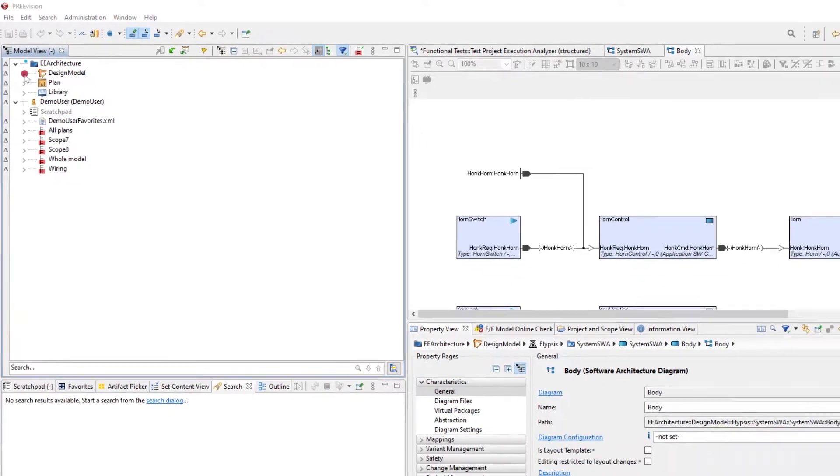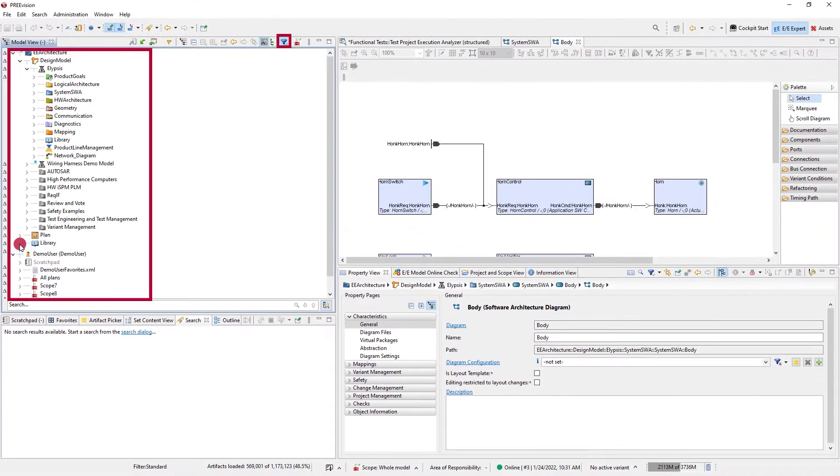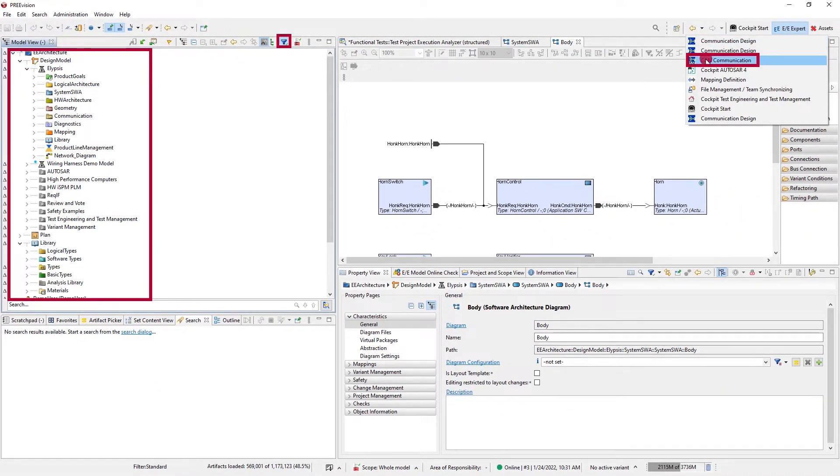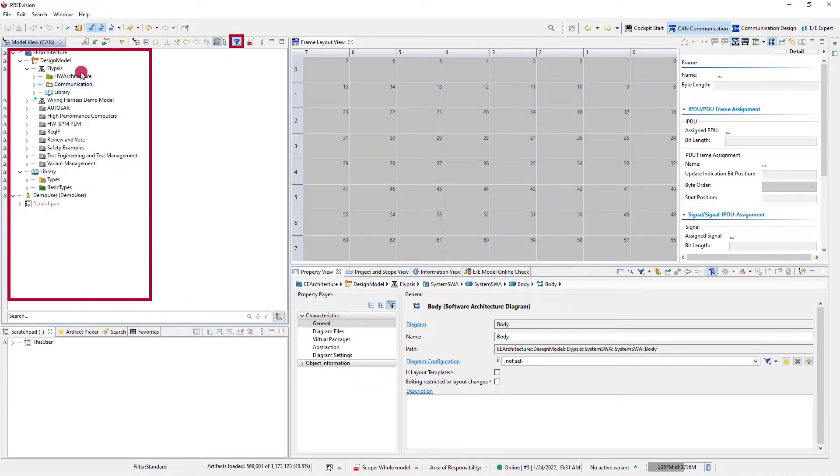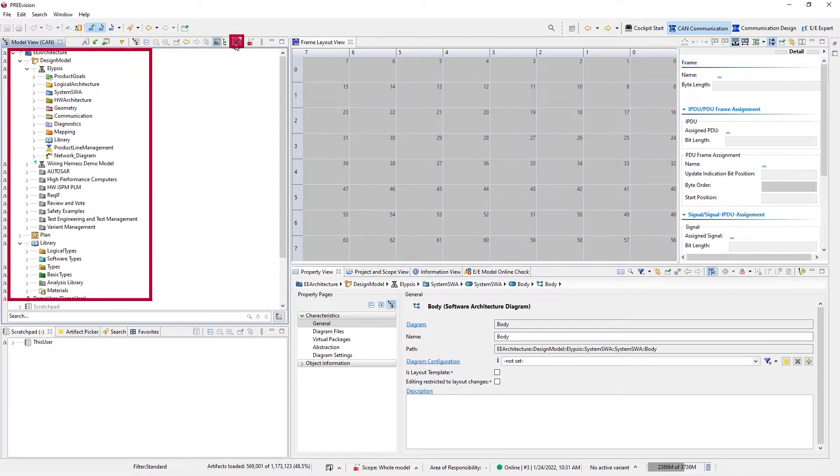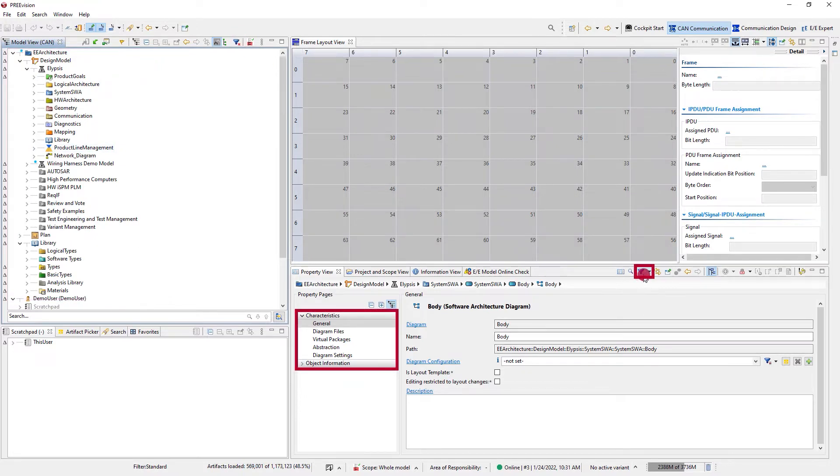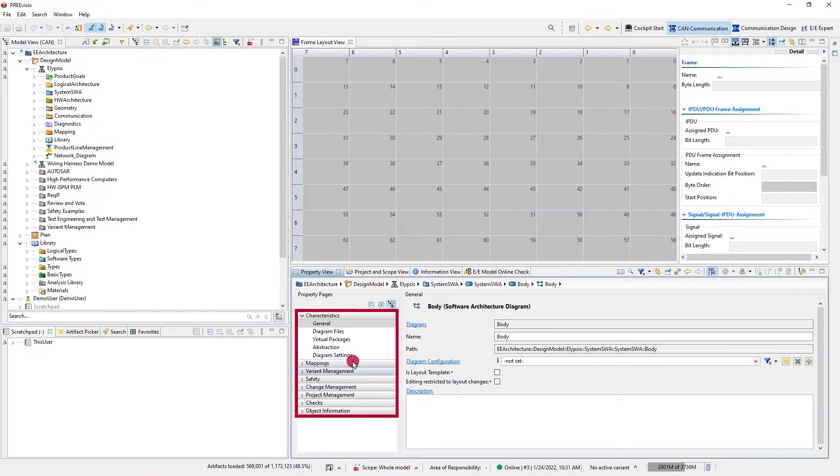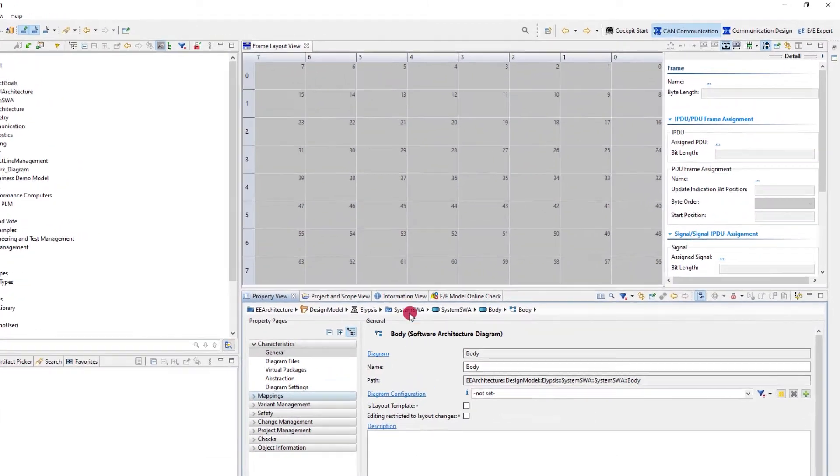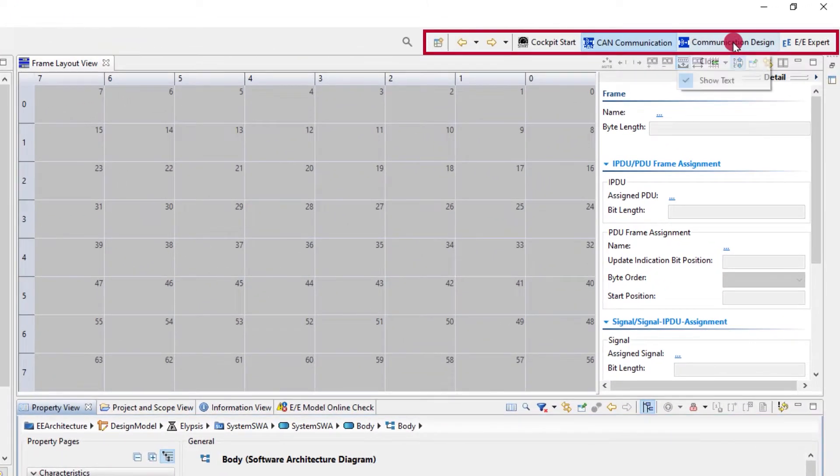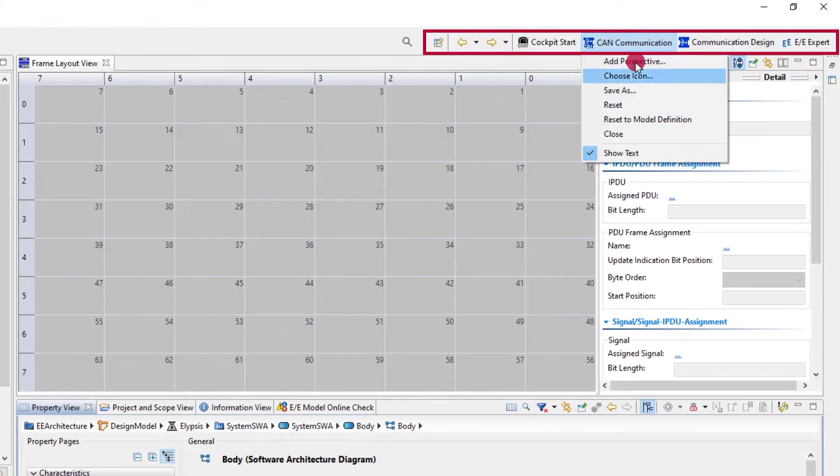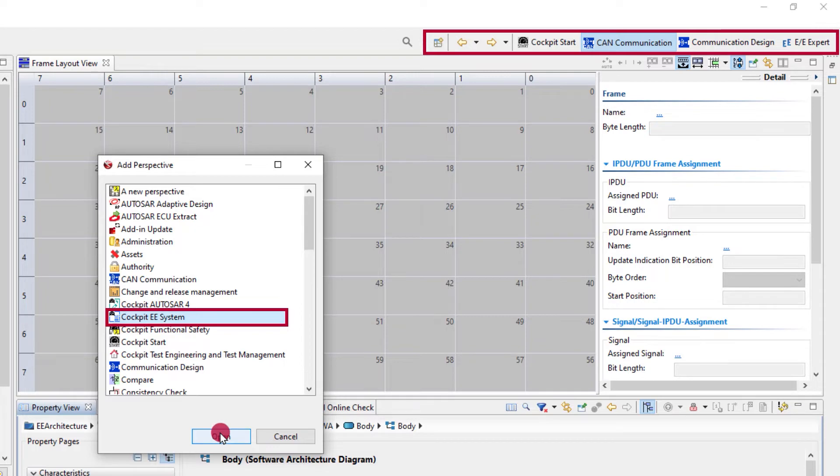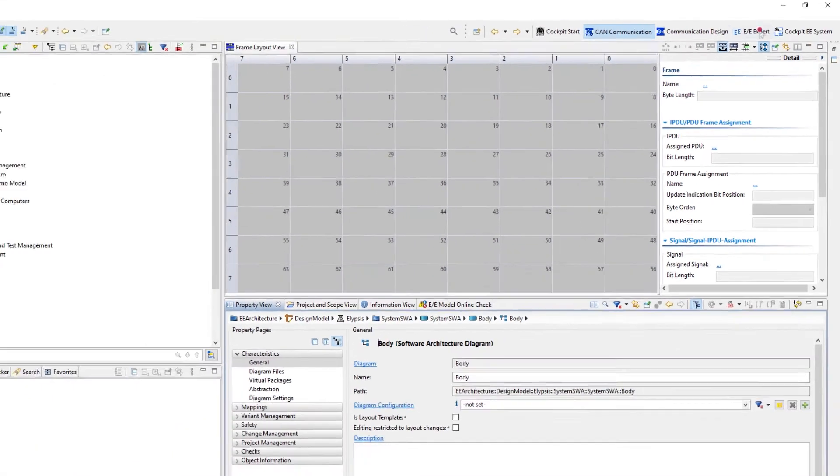The perspective determines what filters are active by default in editors and views, but this can be turned off and on by the user. The dedicated toolbar for perspectives also changes with the perspective and can be altered to some extent.